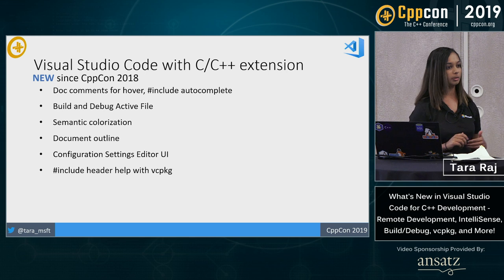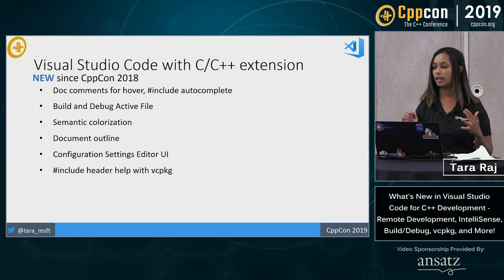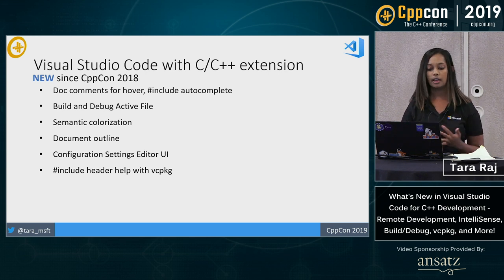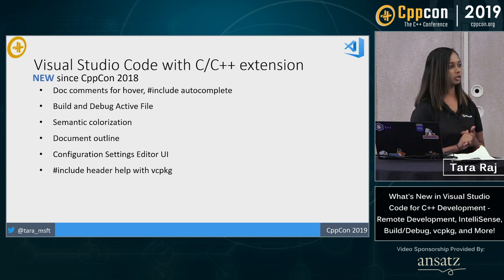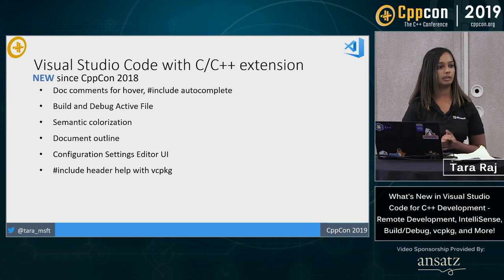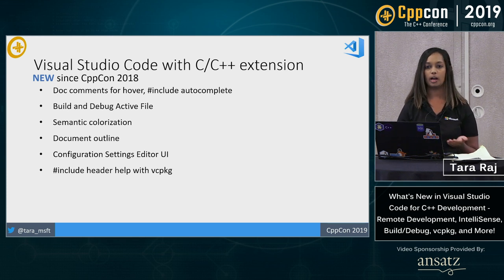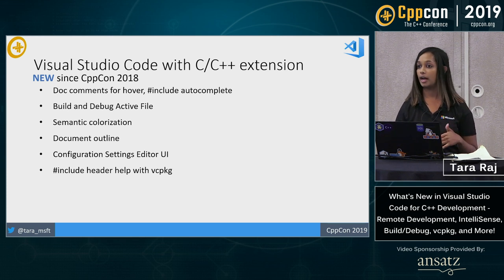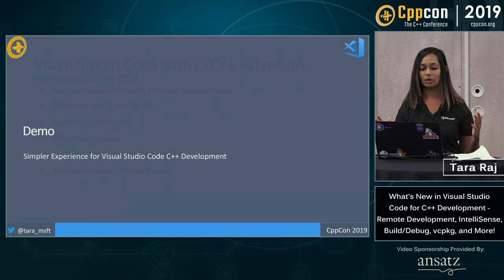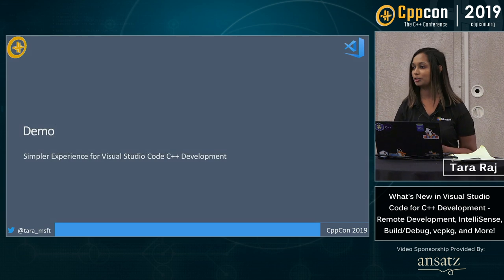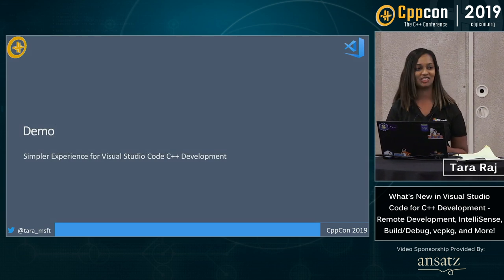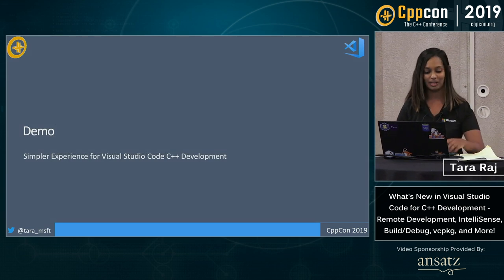We have document outline, we have new configuration help, and finally, I'll talk to you a little bit about VC package and how we've integrated that into VS Code. So without further ado, we have 30 minutes here today. Let's just jump into some demos.